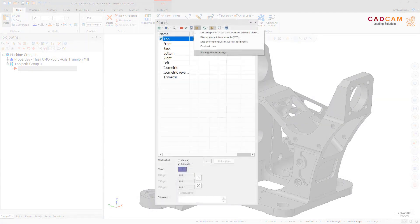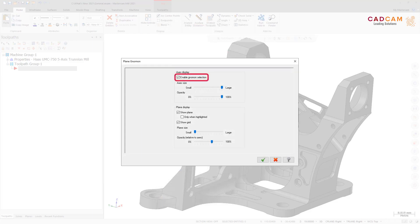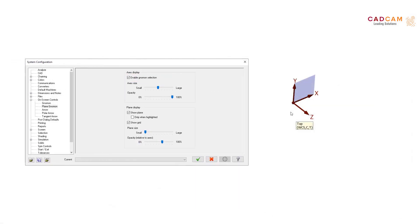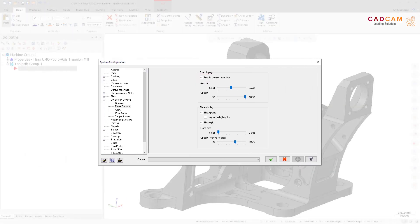You can now enable and disable the selection of plain gnomens using the Enable Gnomens Selection option in the Plain Gnomen dialog box or the Plain Gnomen page in the System Configuration dialog box. When deselected, plain gnomens will not highlight when you hover over them and cannot be selected — this is helpful when you need to select geometry that is behind the gnomen. You can temporarily disable this option by holding down the G key.